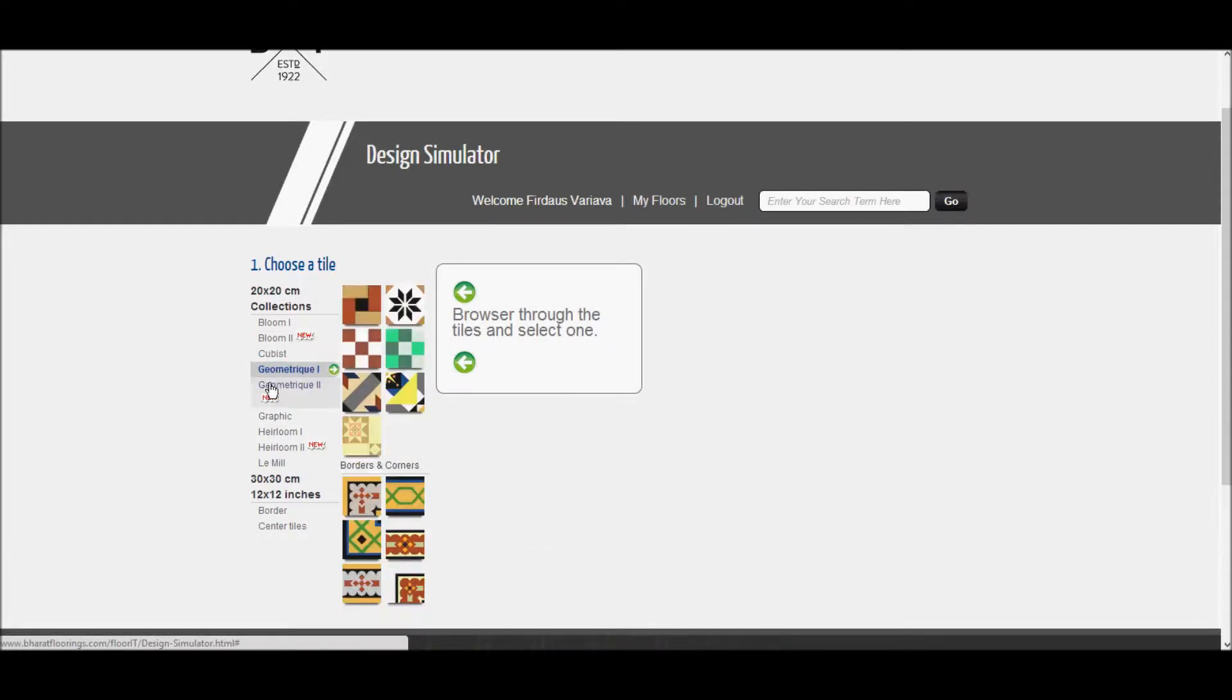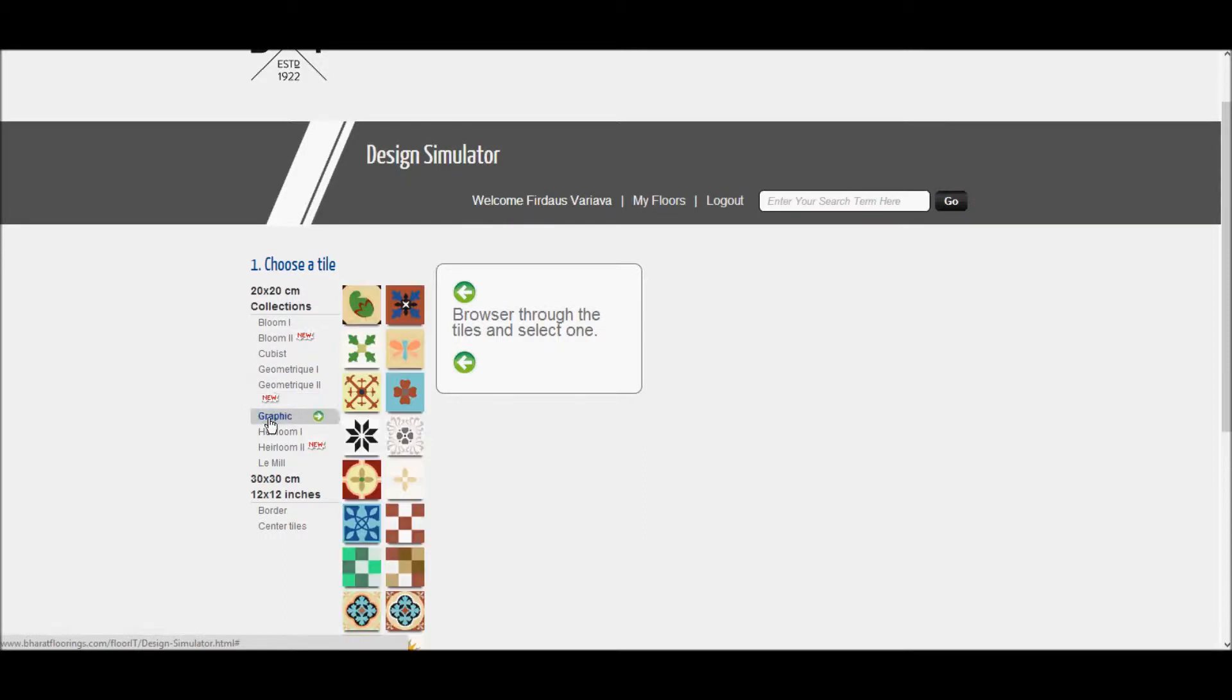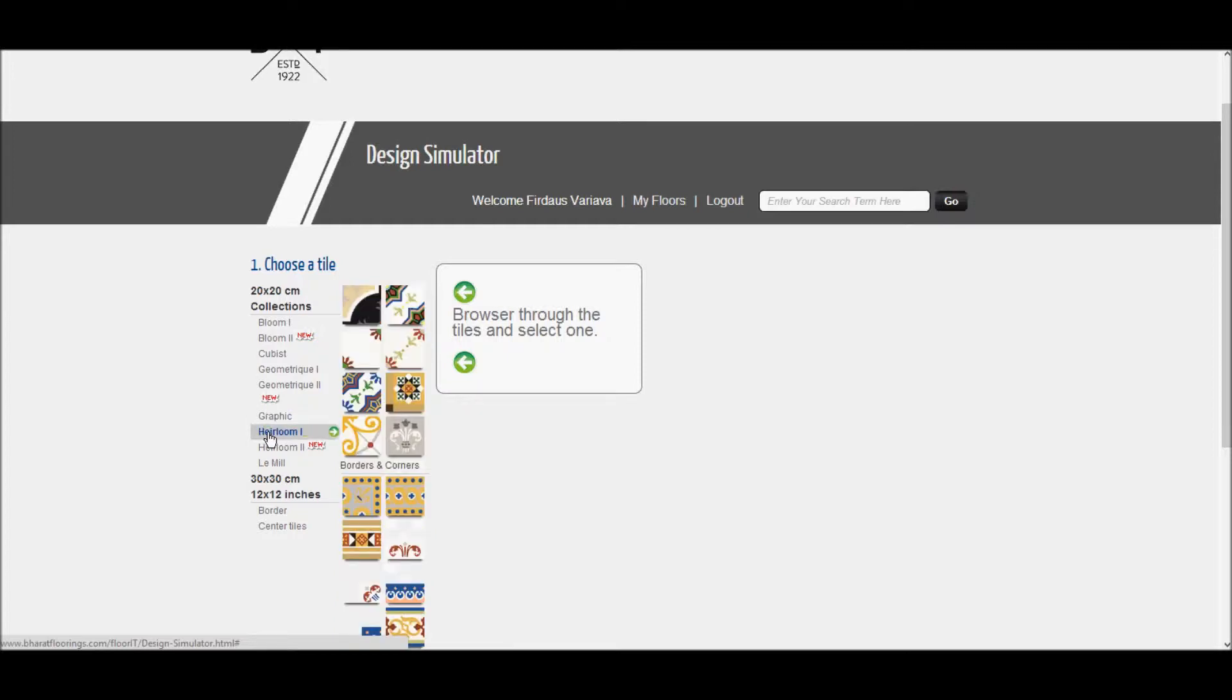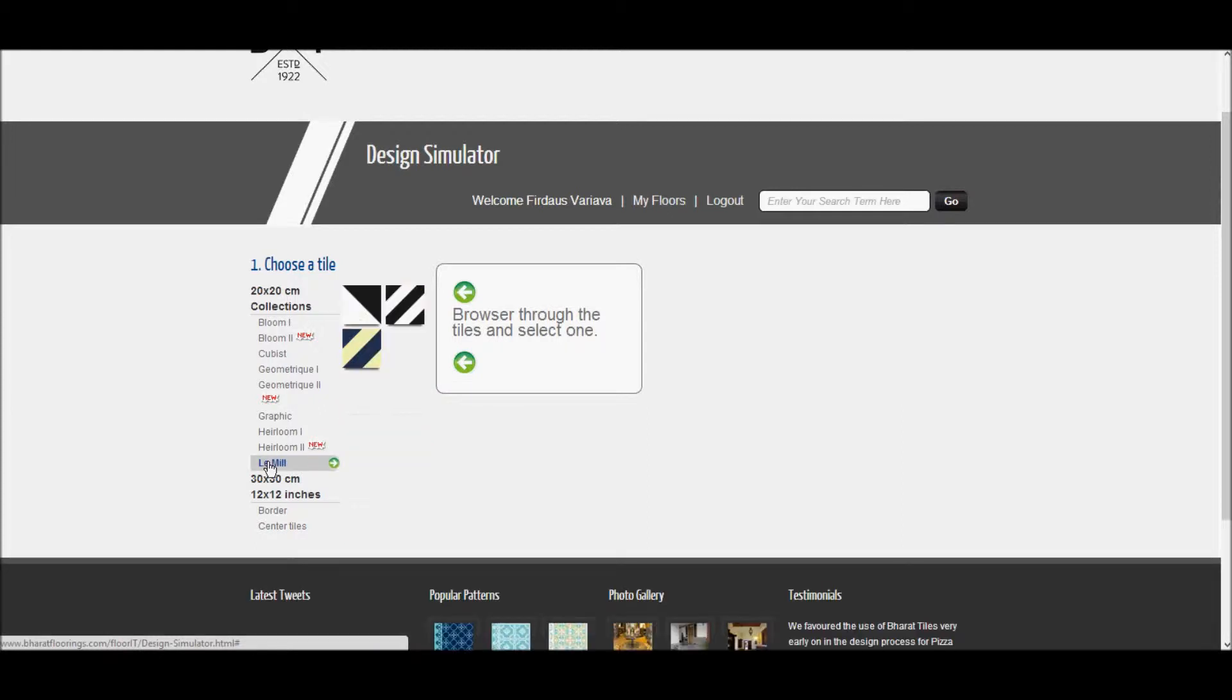The Geometric collection 1 & 2 with all the geometric shapes, the Graphic collection which are all standalone designs, the Heirloom collection 1 & 2 which has the Persian, Portugal and medieval designs, and lastly our new LeMille collection.